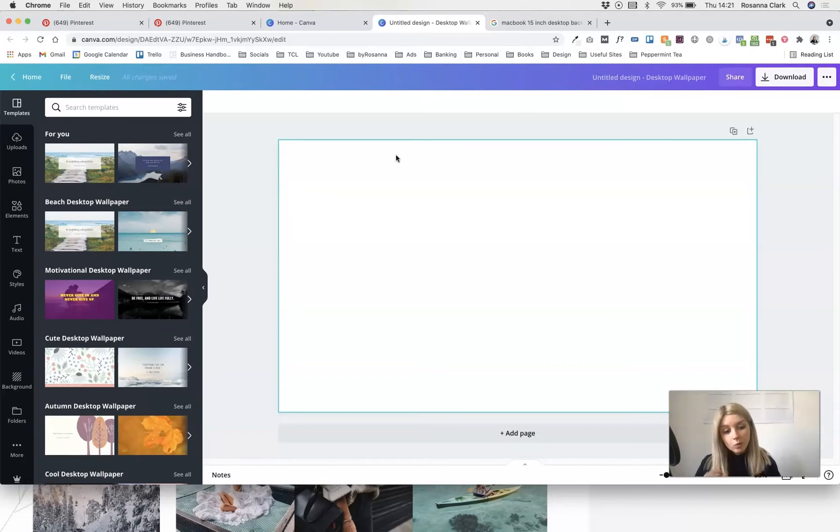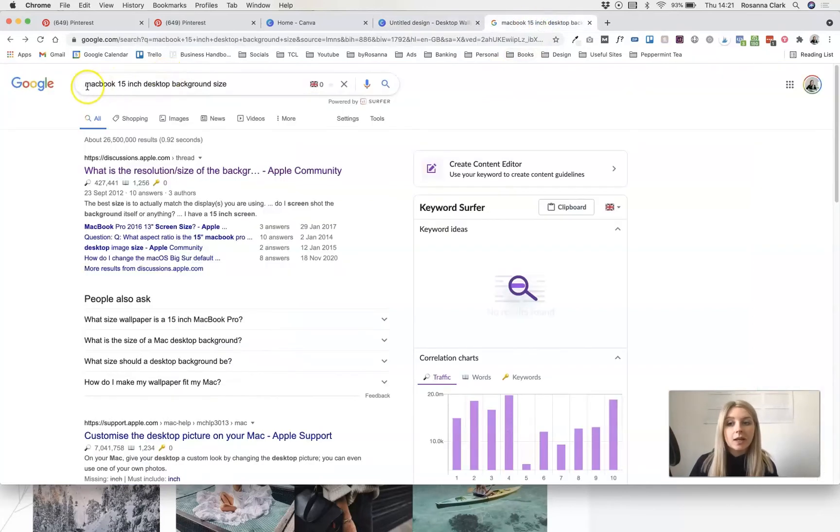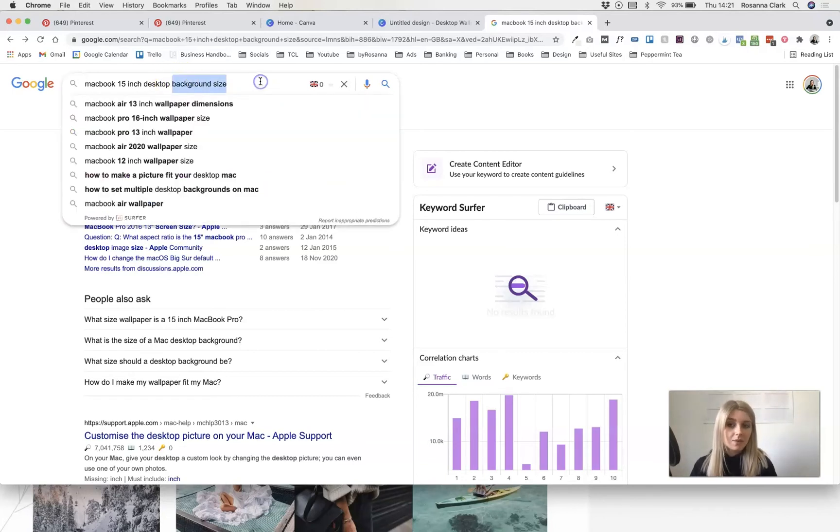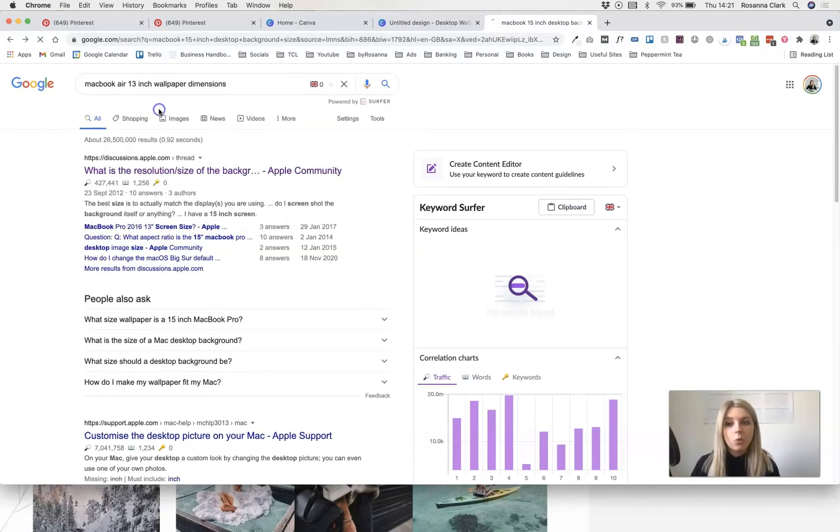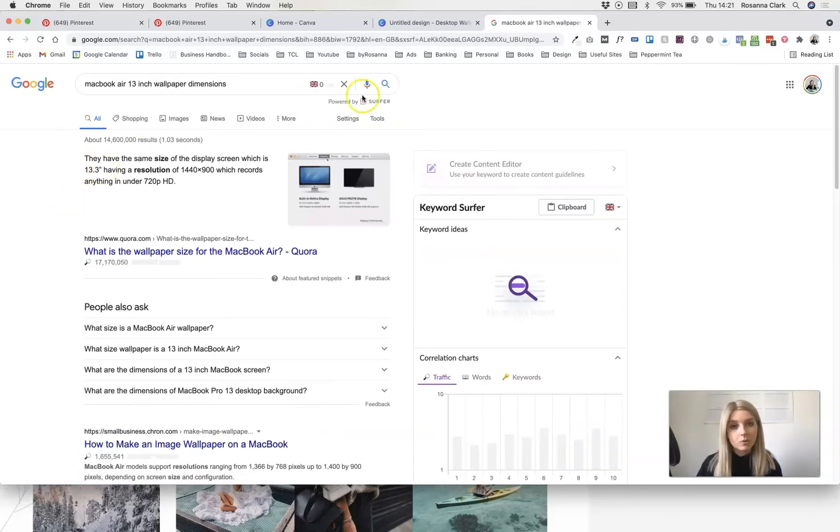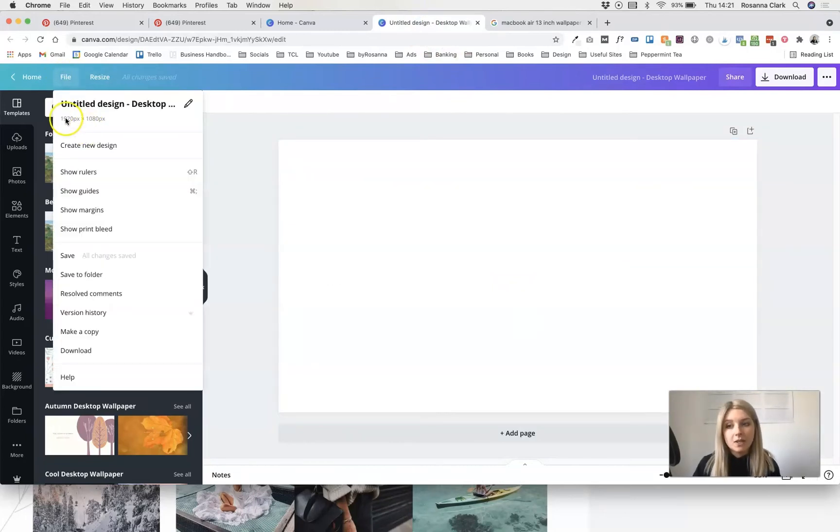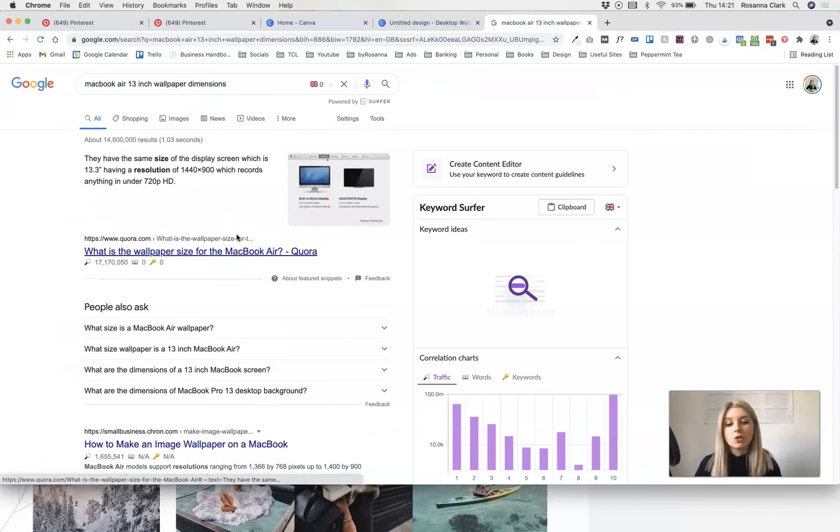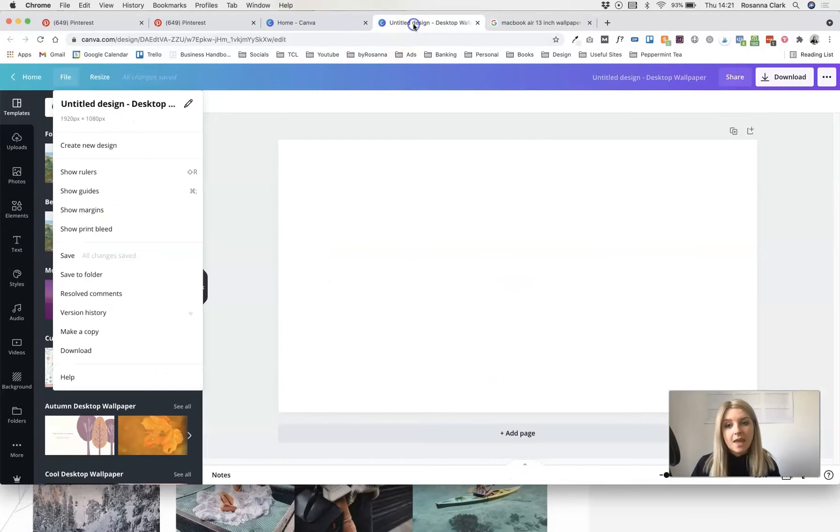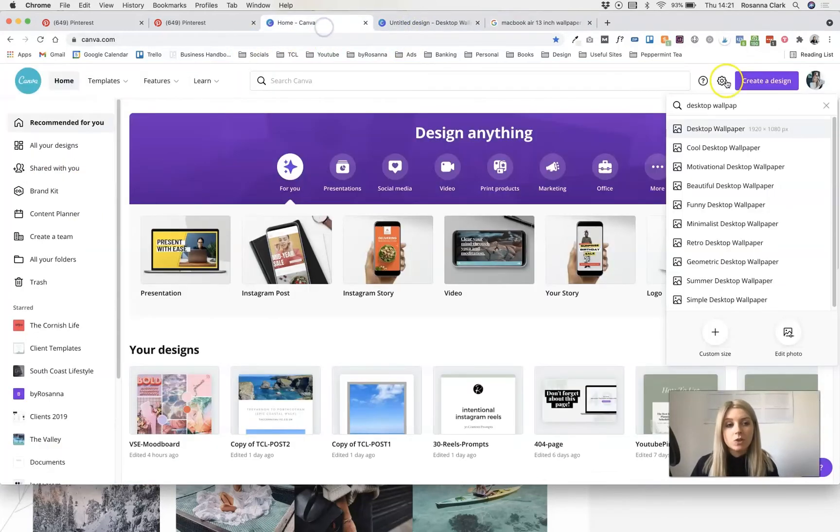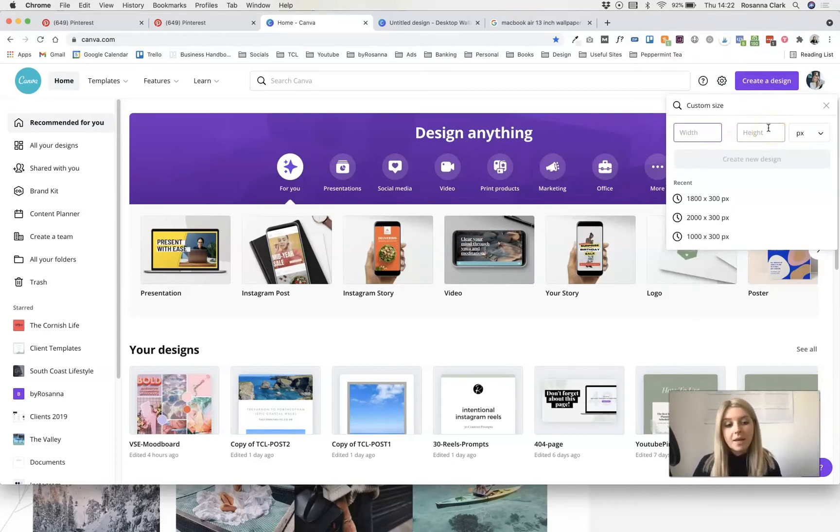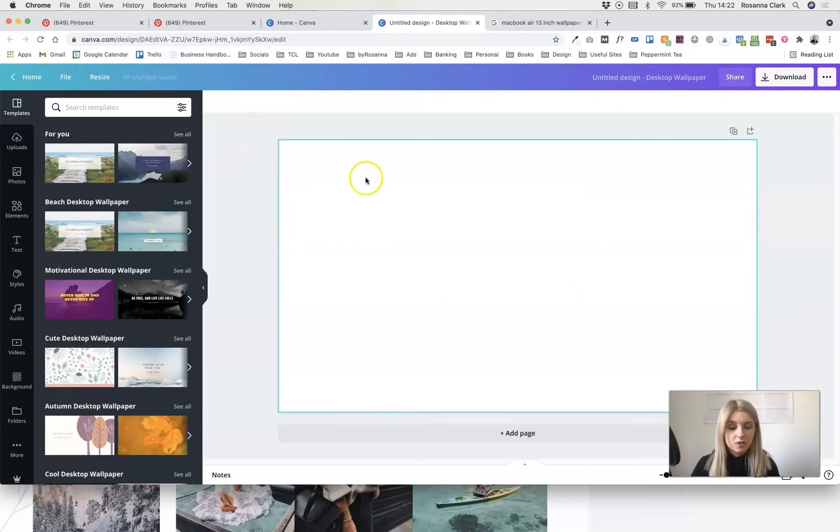Click that and it will open up a blank canvas in the right size that you need. What you might want to check just to make sure that everything fits perfectly on your screen is go onto Google and type in the computer and screen size that you have and then type in something like background size or wallpaper dimensions or something like that afterwards just to double check that these measurements that Canva have given you are correct. You can check that by going to file. If the Canva one isn't correct what you can do is click create design and then click custom size and you can type in the pixel width and height yourself.